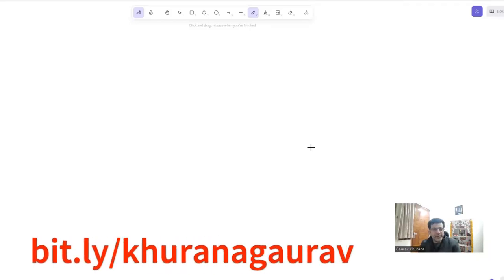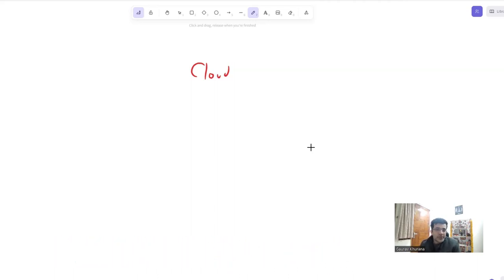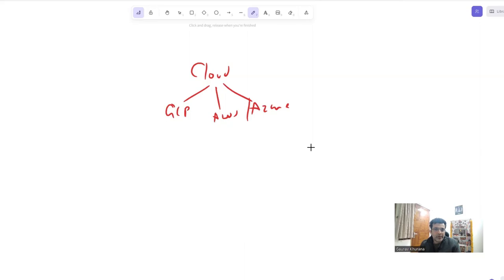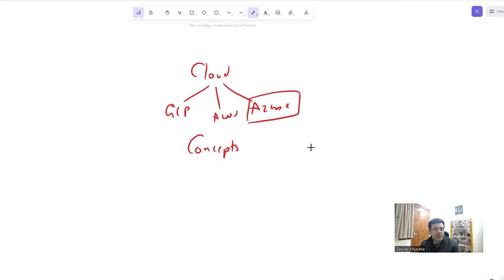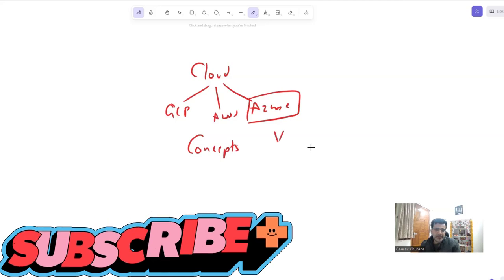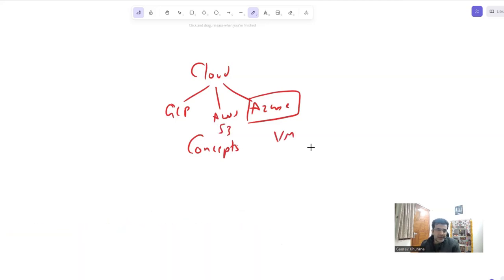Hello, my name is Gaurav and in this video I will talk about cloud. All the applications that you test are getting developed these days are hosted on cloud. There are three major players in this market: GCP which is Google Cloud Provider, AWS from Amazon, and Azure. We'll talk about Azure in this video. All of them are essentially the same — a little bit of terminology might change here and there.